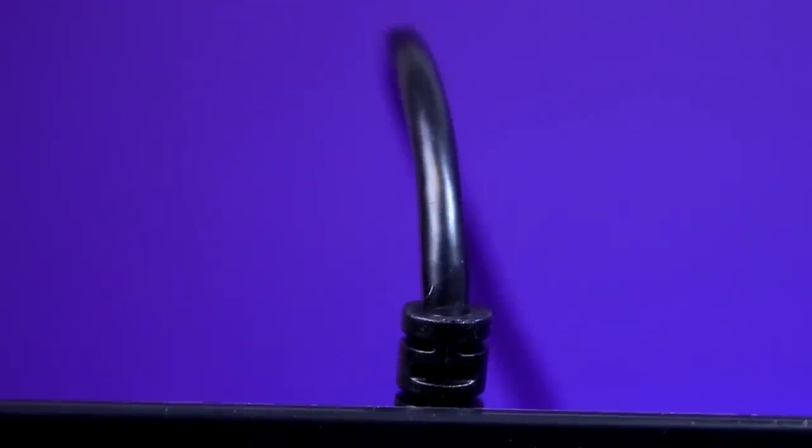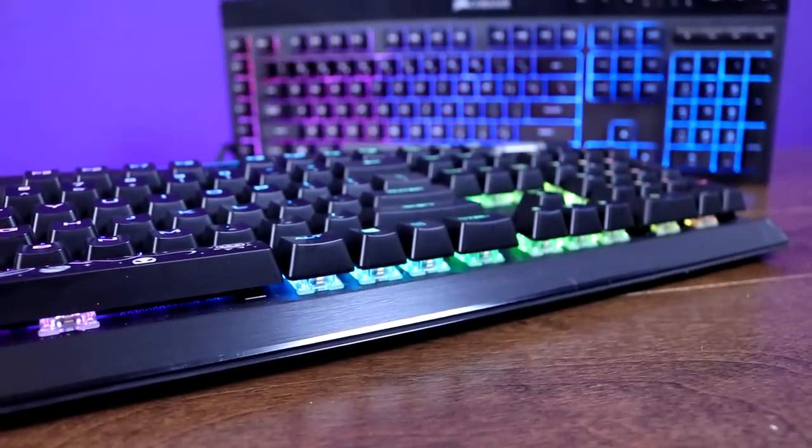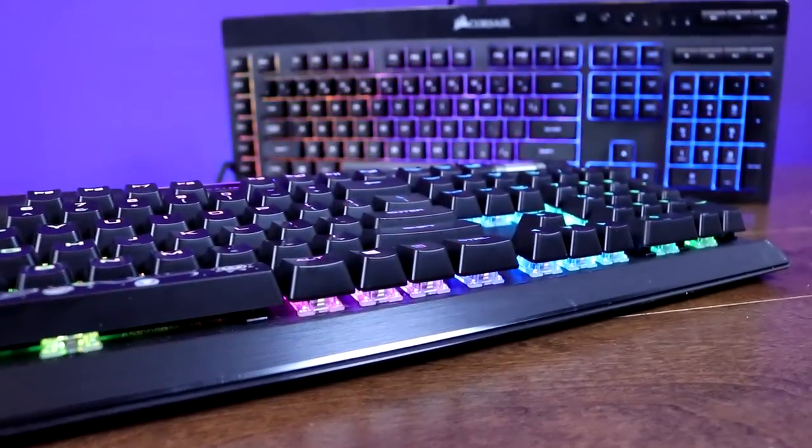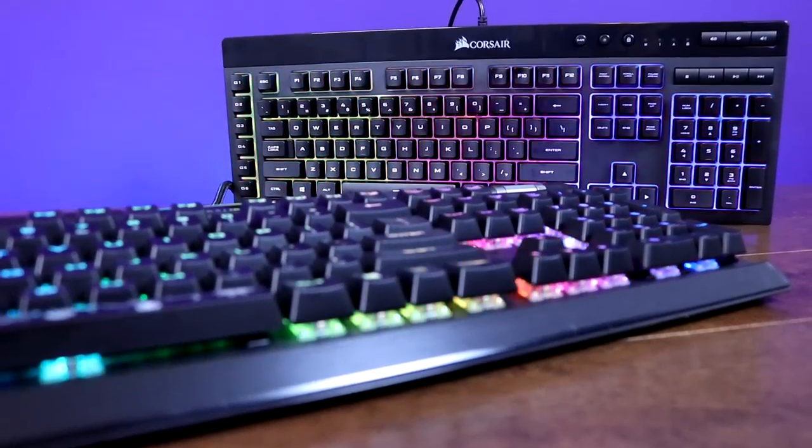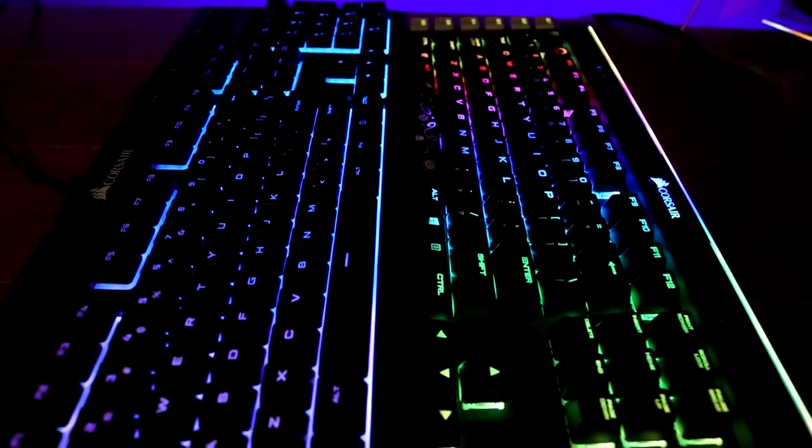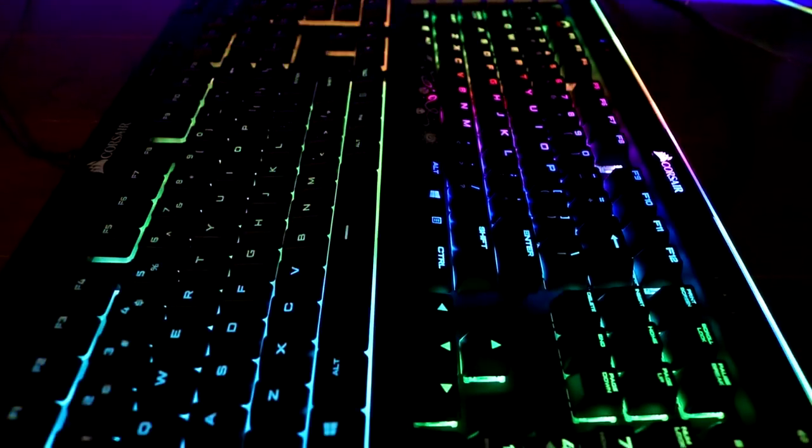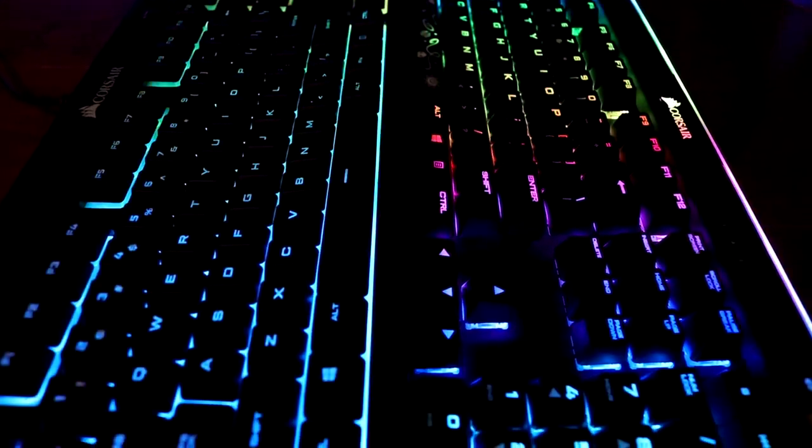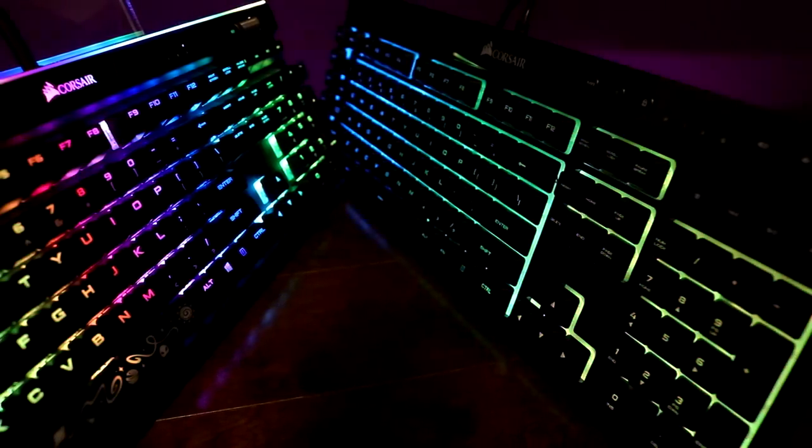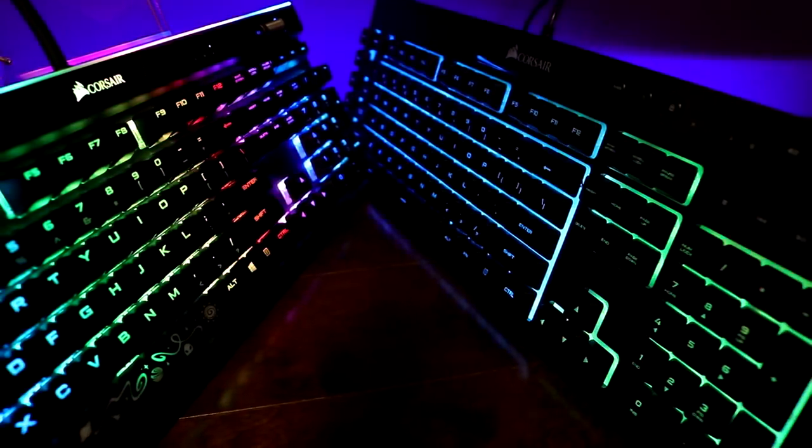Overall, there's just no disputing which is the superior keyboard, and I want to make it clear that this video isn't intended to bash the K55 or decide a winner between the two keyboards. That would just be absolutely ridiculous. The idea here is to see what the extra $150 in price gets you.